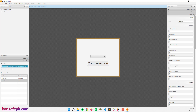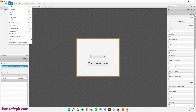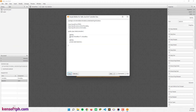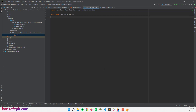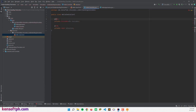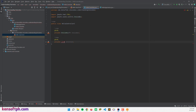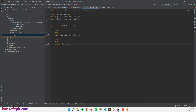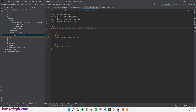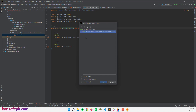We'll create the ChoiceBox functionality. First, grab the controller skeleton and copy the FXML injection code. Close that and go back to paste the injections. Import the FXML class for ChoiceBox and Label. To make this work, implement the Initializable interface and implement the required methods.